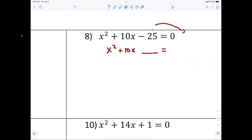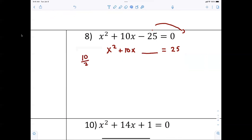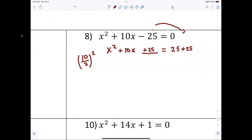Yes, it is 25. Now from there, how do you complete the square? Divide by two and square. So ten divided by two is five, then you square it — I'm going to add 25. It always factors to whatever the half was, so this factors to x...